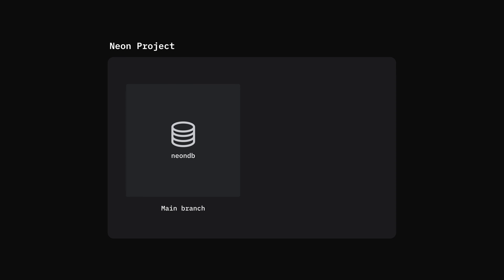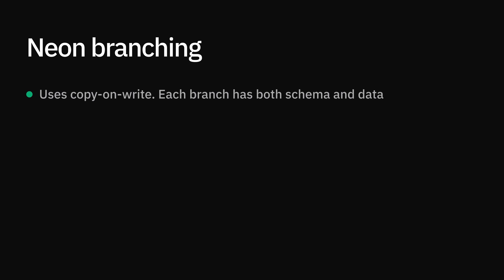Neon enables you to work with your data the same way you work with code. You can instantly create isolated copies of your data, we call branches, and use them as part of your workflow. Neon branching uses copy-on-write, so each branch instantly has both the schema and data.